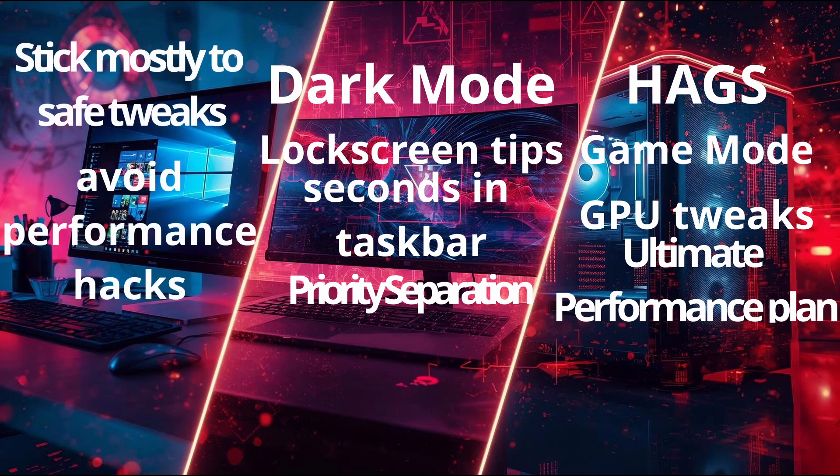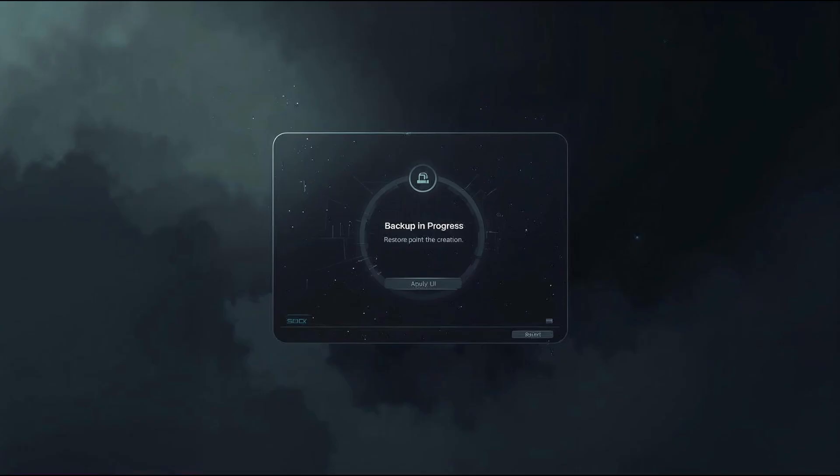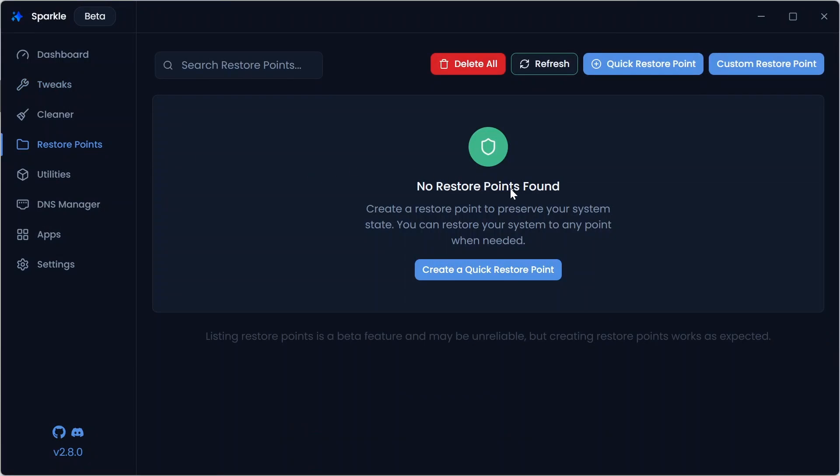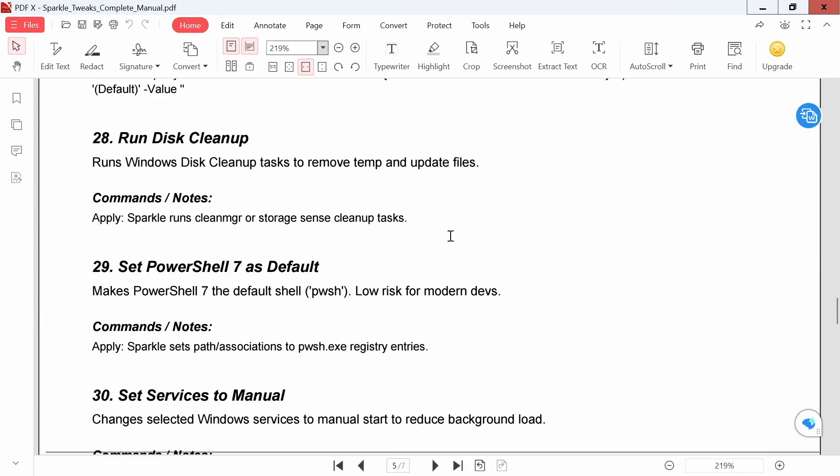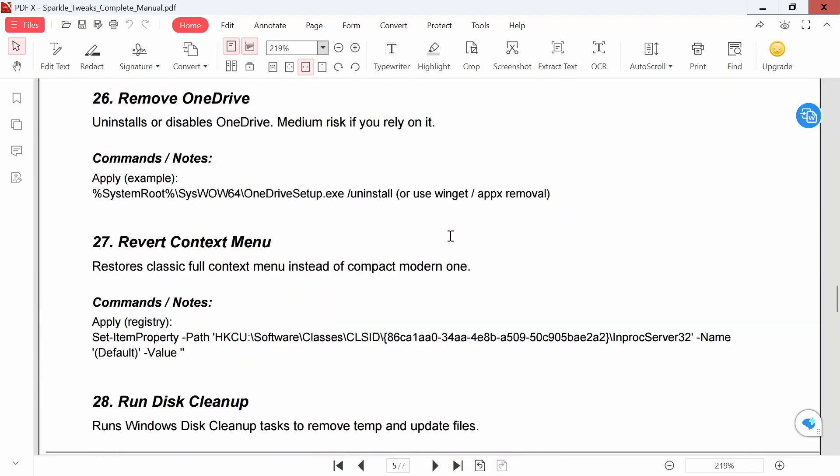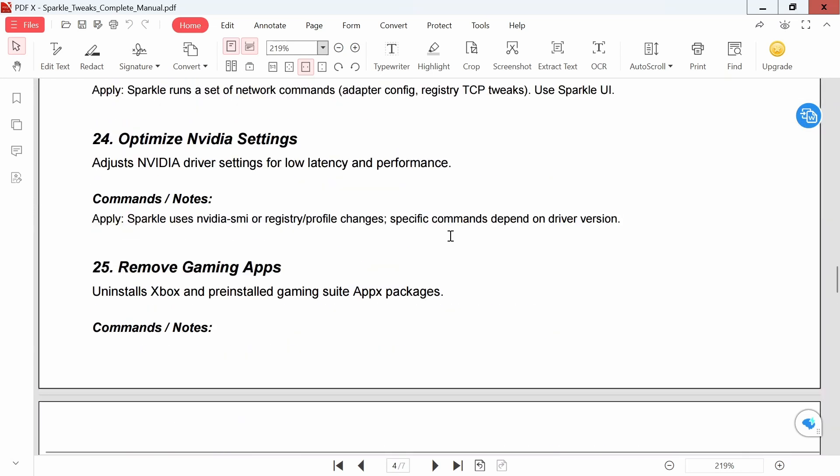Before you hit apply, always backup. A restore point or system image is your insurance. I made a PDF sheet with all 34 tweaks, commands, and recommendations for gaming, daily use, and work. Link in the description – save it for quick reference.